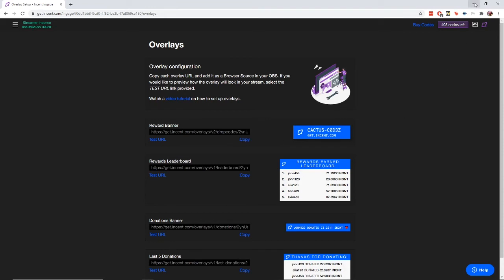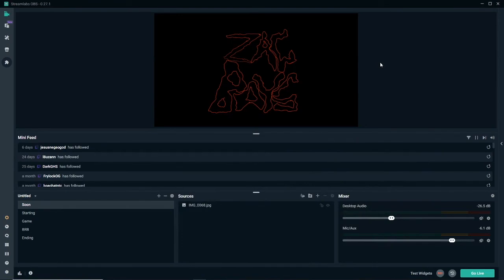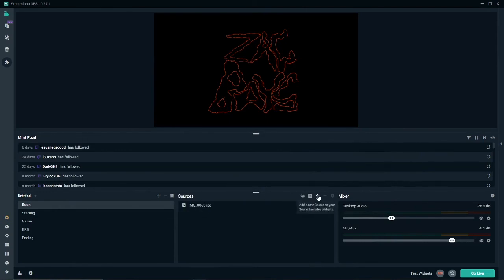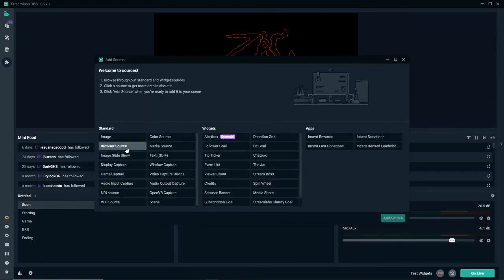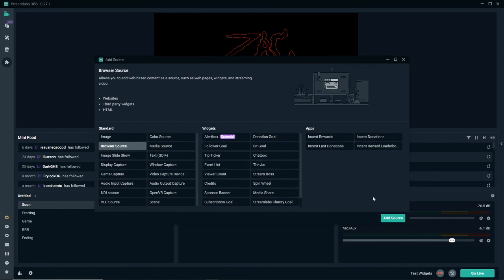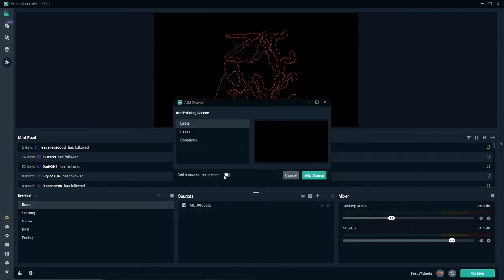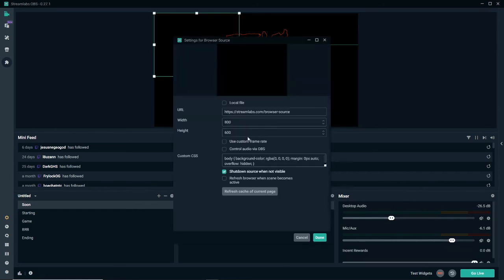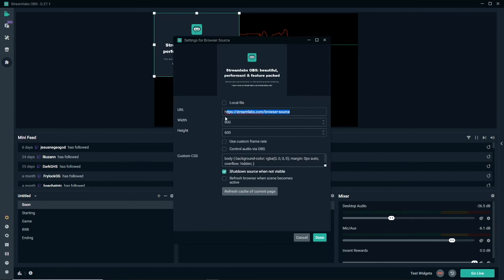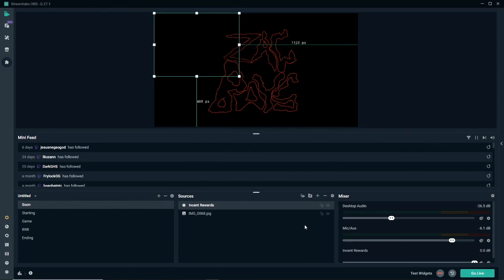I'm going to minimize this page and go into my streaming software, which is Streamlabs. I'm going to come down here to sources, hit the little plus button, hit browser source, add source, and add a new source. I'm going to call it 'Incent rewards', hit add source, and we're going to replace this URL with the one we've just copied from the website. Hit done, and that's it — that's all you need to do.